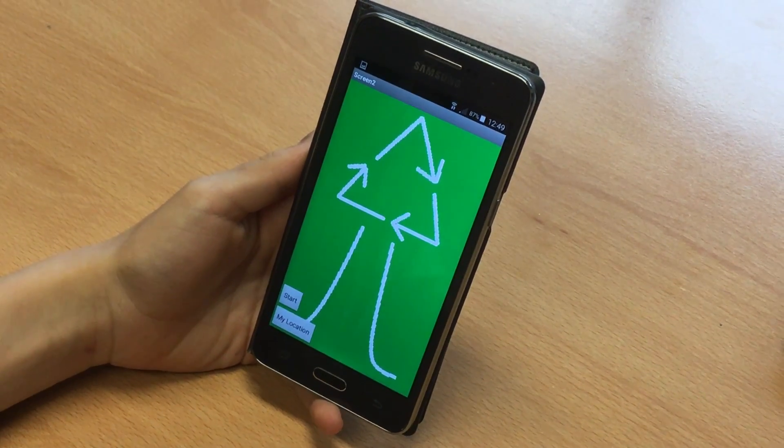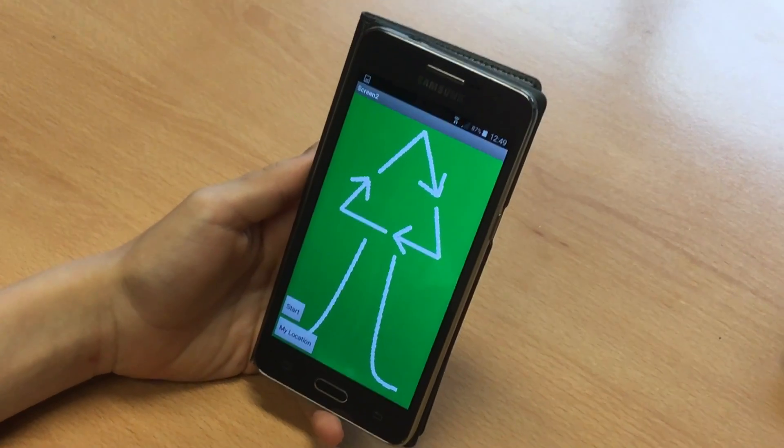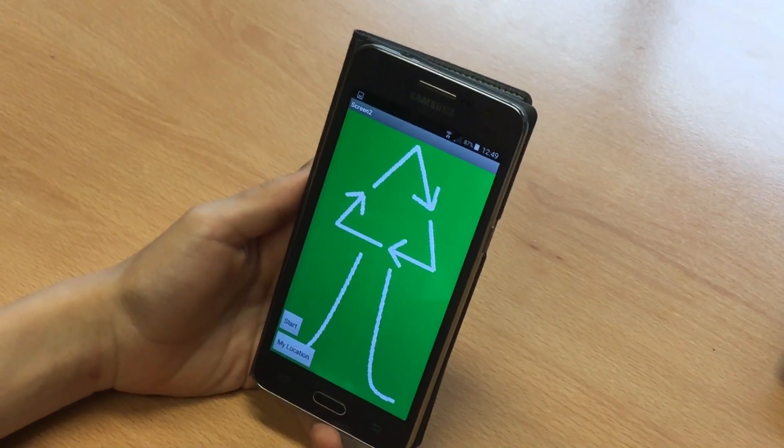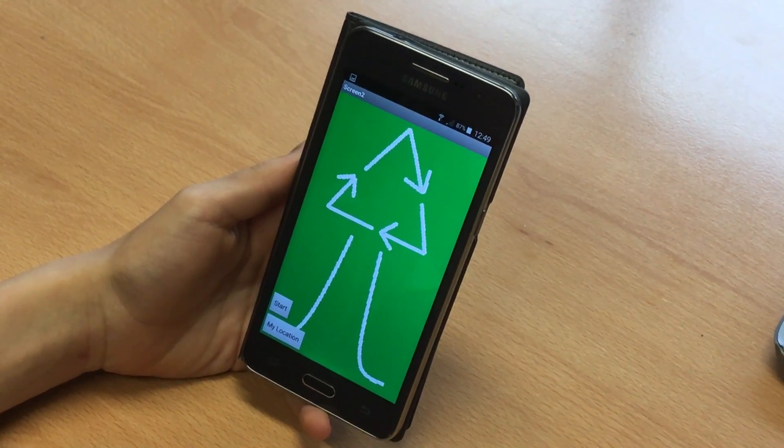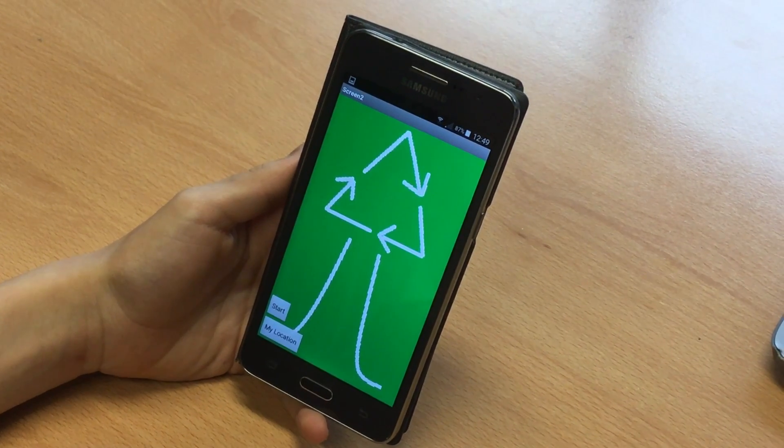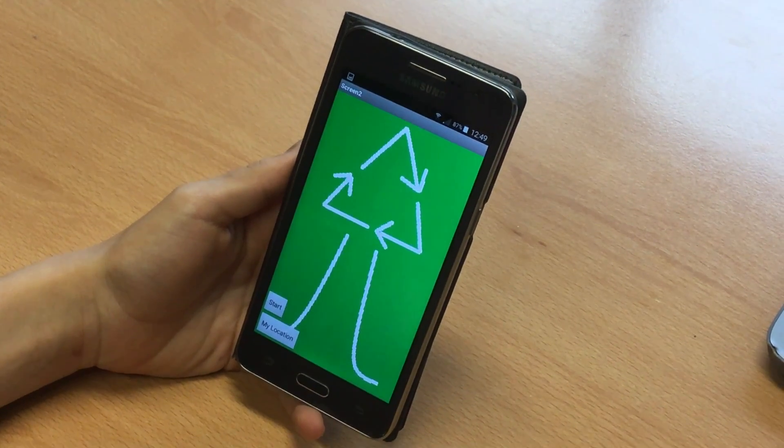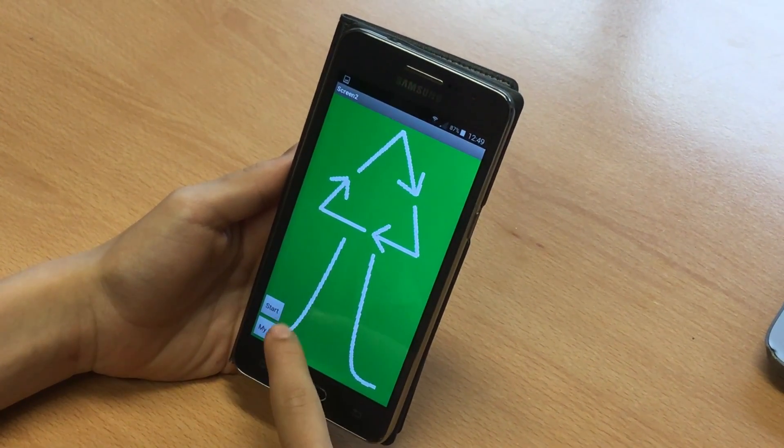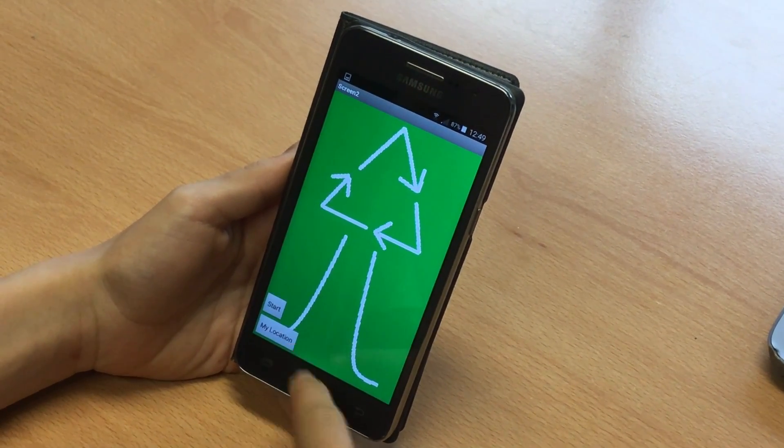Hello and welcome to ARAP, Green Team. As you can see in the first screen, we have our logo. There are two buttons: the Start button and the My Location button.